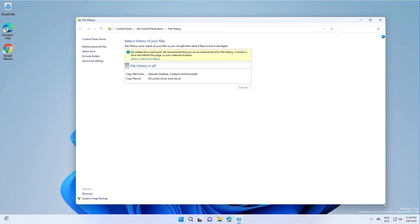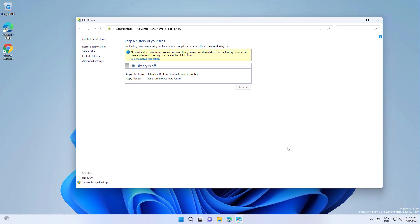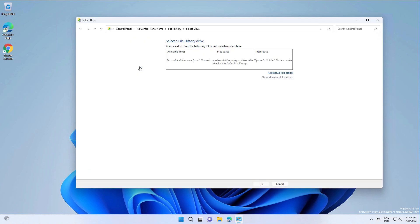To enable this feature you will need either an external drive or a network location. I will use a network location.